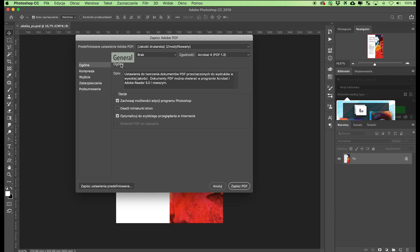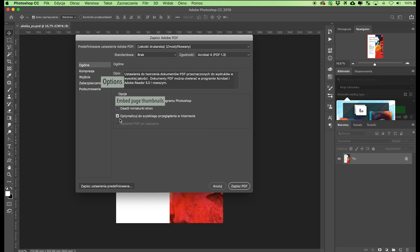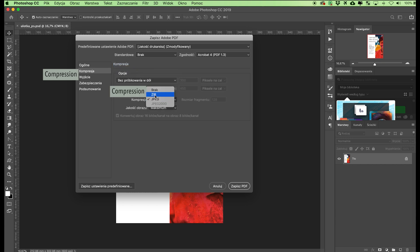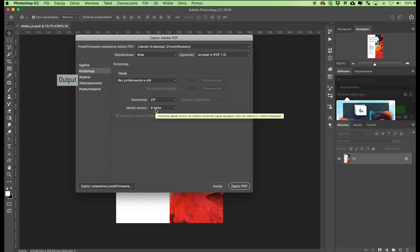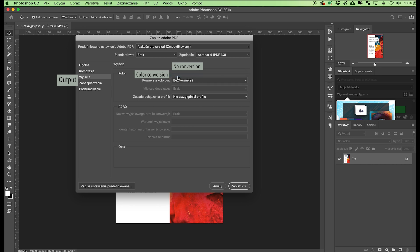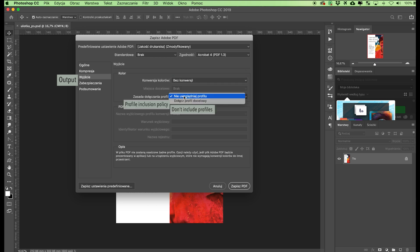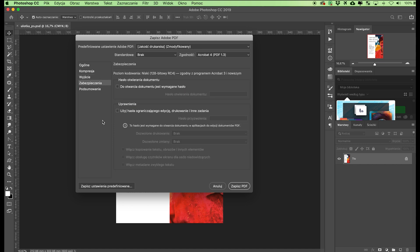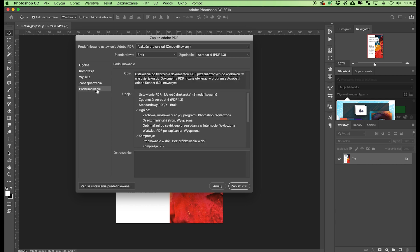Go to General Options and check the box Preserve Photoshop Editing Capabilities — this means less aggressive compression will be used. Also check Embed Page Thumbnails and Optimize for Fast Web Preview. In the Compression tab, choose Do Not Downsample from the list. Choose Zip as the compression type and leave Image Quality at 8 bits. In the Output tab, go to Color and select No Conversion in Color Conversion. In Profile Inclusion Policy, leave Don't Include Profiles. Do not check any options in the Security tab. If everything has been set correctly, click Save PDF.